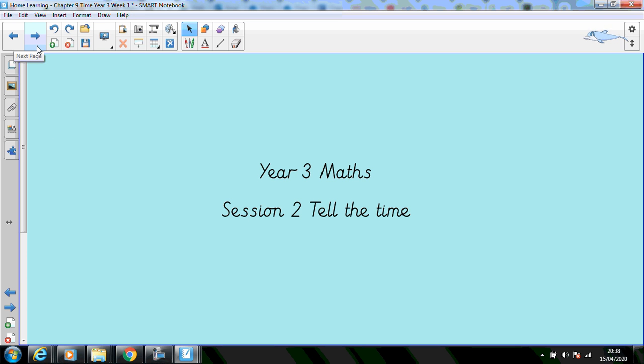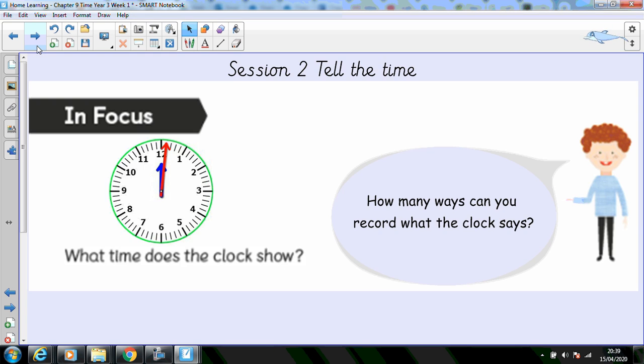Let's start by having a look at our In Focus. I can see there's a clock face. What time does the clock show? Elliot would like to know how many ways you can record what the clock says. Pause the video while you journal.